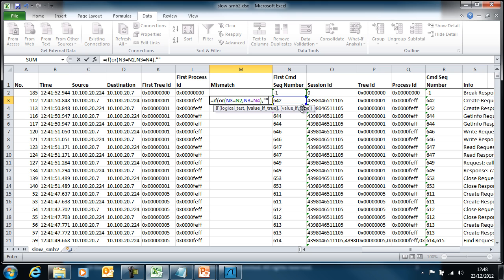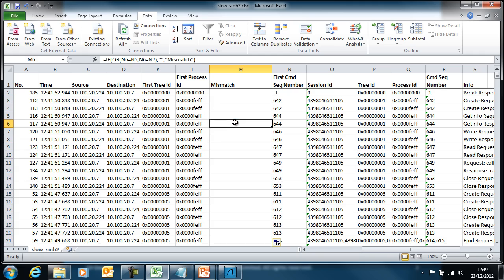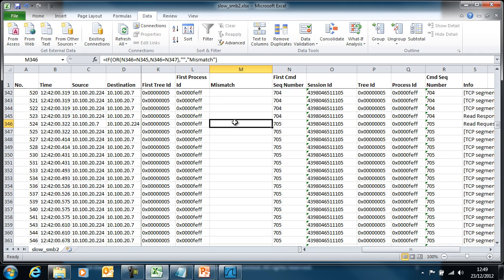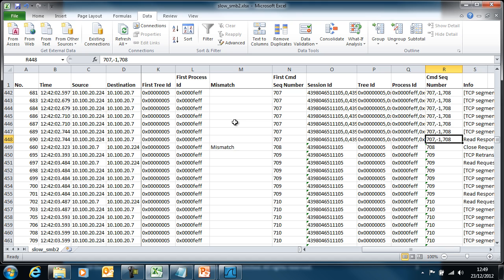If I have one of those two matches, I'll leave the cell blank. If I haven't got one of those matches, it means I've got some form of mismatch — either a request or a response that doesn't have a corresponding other half. So I'm going to mark that as a mismatch. I'll copy that formula down the sheet, and I can see that I have a problem here.